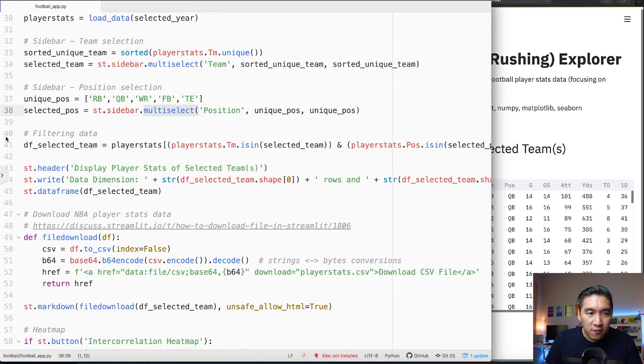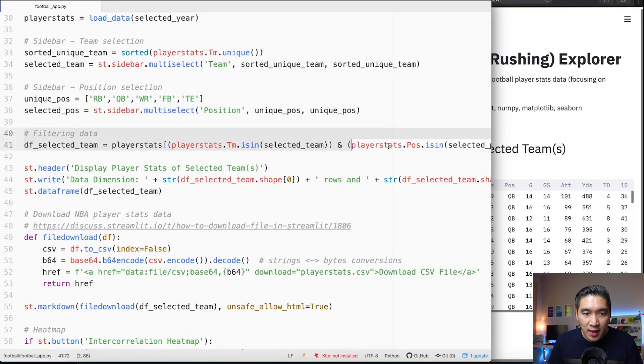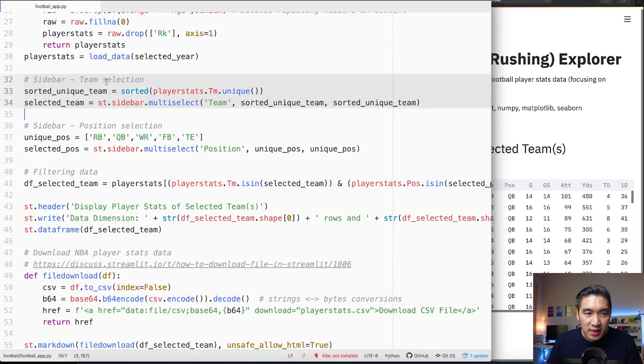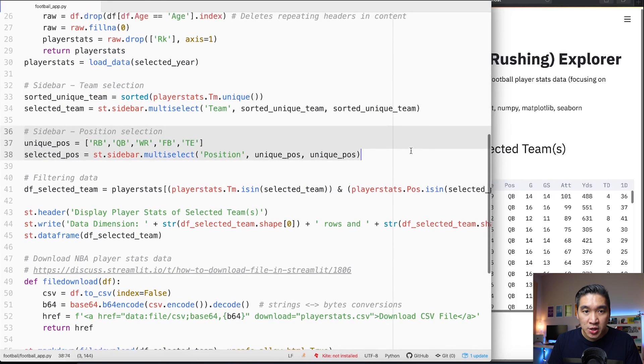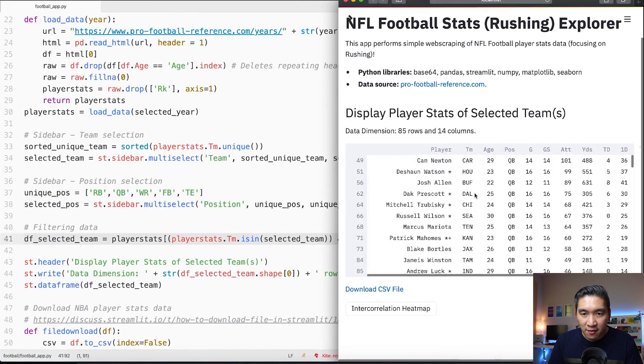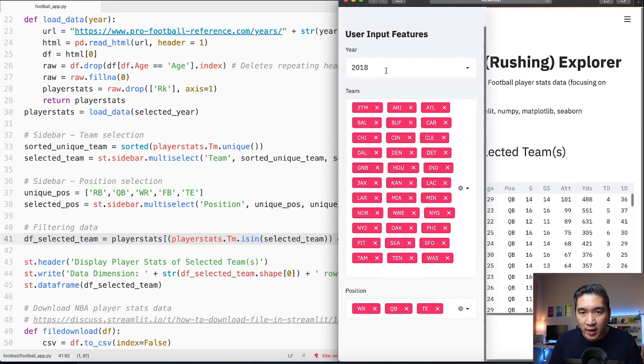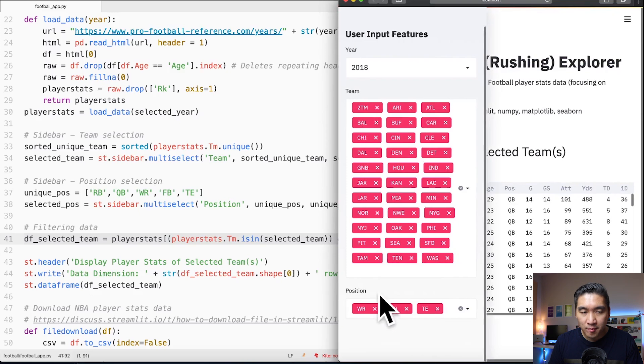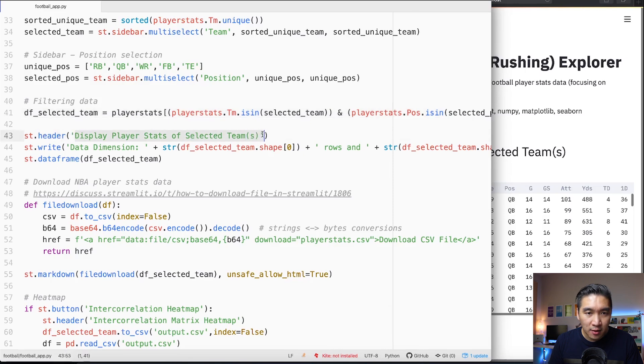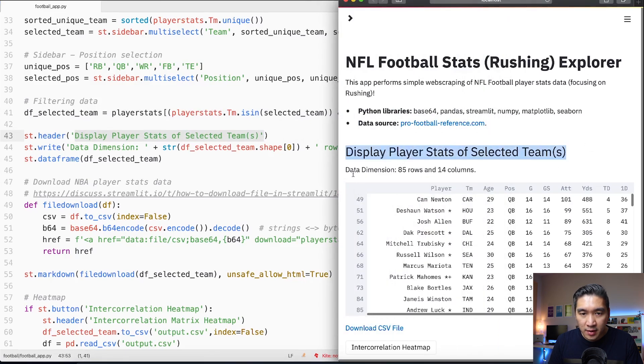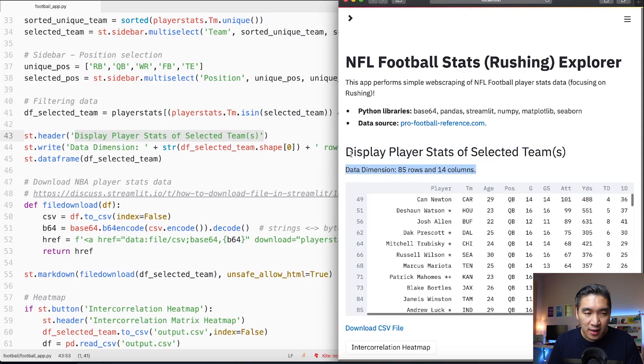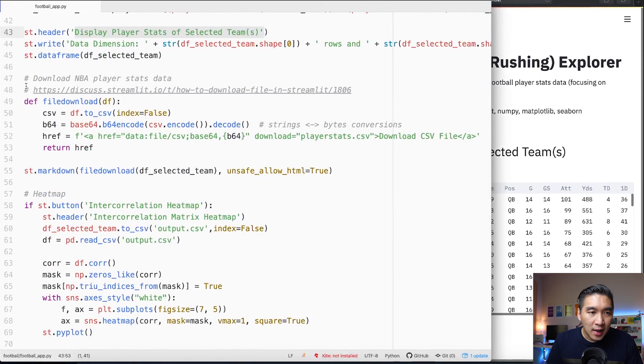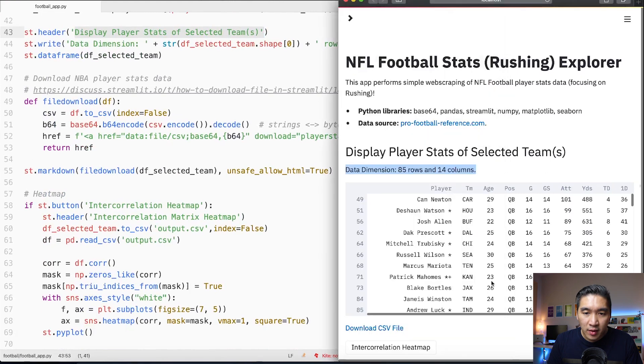Lines number 40 and 41 here we're going to be filtering the data based on the input of the sidebar, the team selection and the position selection. Line number 41 will be essentially filtering the data frame that we're seeing right here based on our input selection. Lines number 43 through 45 we're going to be displaying the header called Display Player Stats of Selected Team, and also the data dimension in a normal text underneath the header. The actual data frame will be displayed according to line number 45.